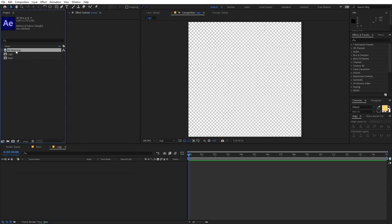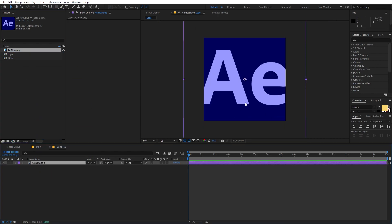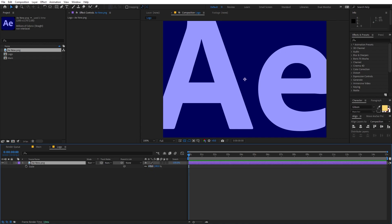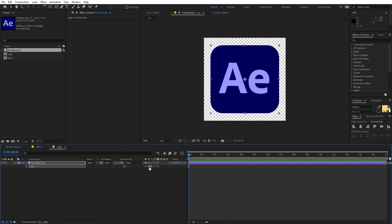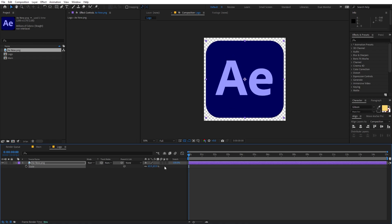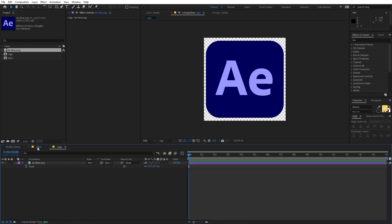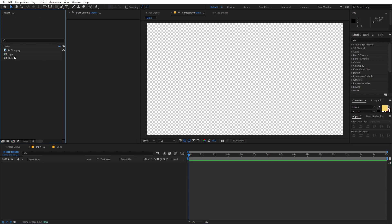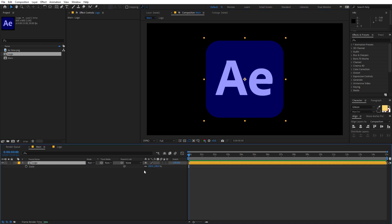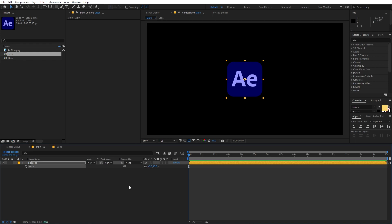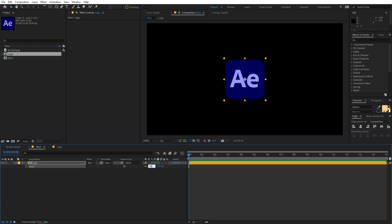Now I'm going to quickly drag in my logo — I have this After Effects logo, but it's completely up to you, you can use whatever you want. It's quite big, so let me press S and scale this down to roughly something like this. Once you're done, go back to the main comp, drag the logo in, press S, and set the scale to around 50.